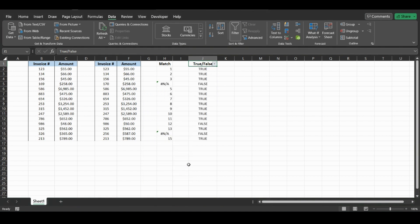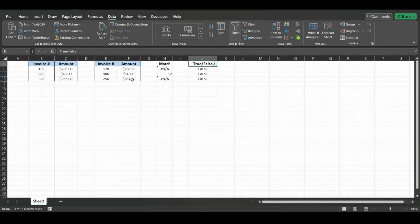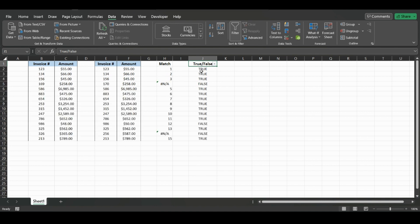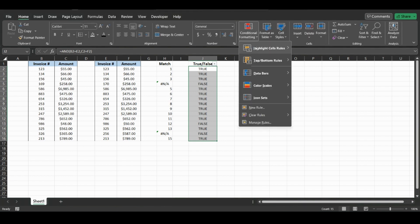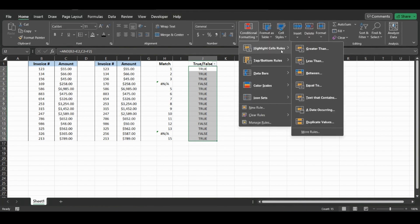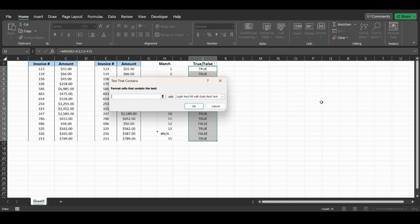And if you want it to be more visual, we can use conditional formatting. So we go back to Home, Conditional Formatting, Highlight Cells. We could do Text That Contains, we could do false.